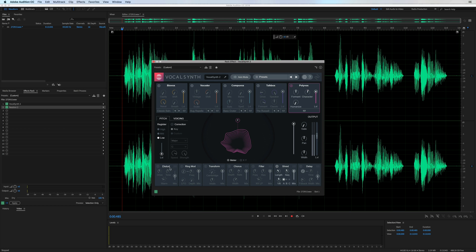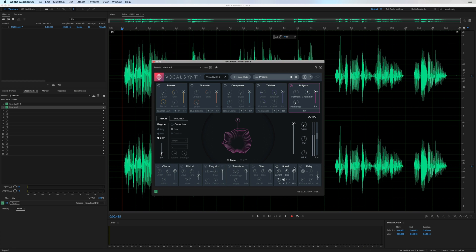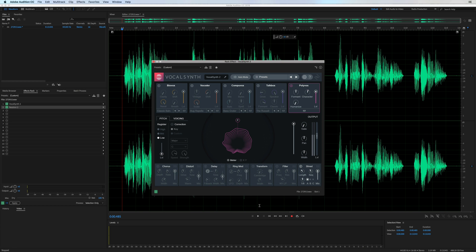You can also do things inside VocalSynth like reorder the chain of your effects. So maybe you want to distort before you ring mod. Or maybe you want your chorus as the first thing. And you can just move anything around to your heart's content.